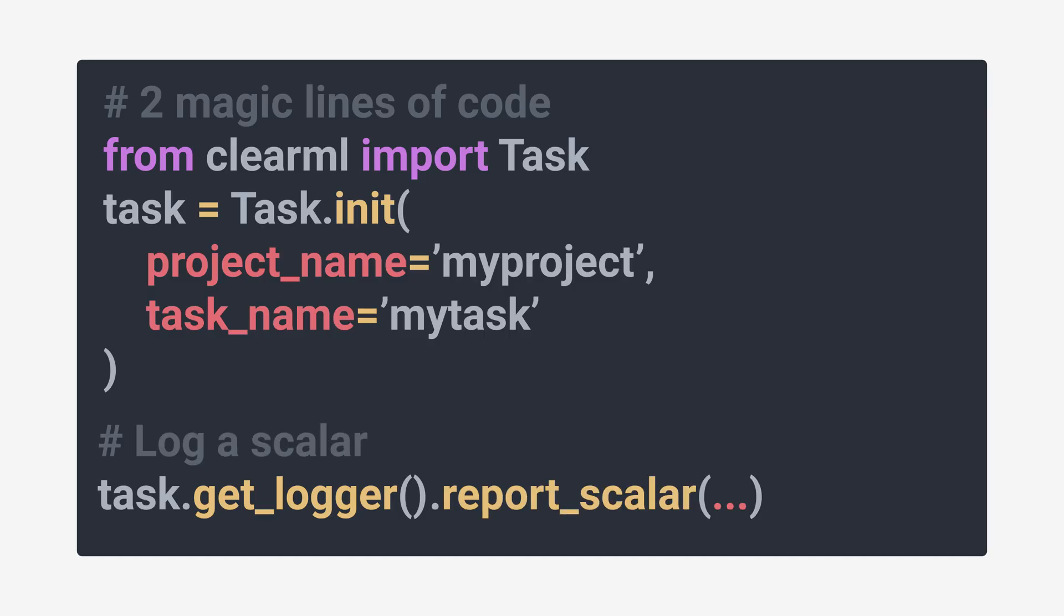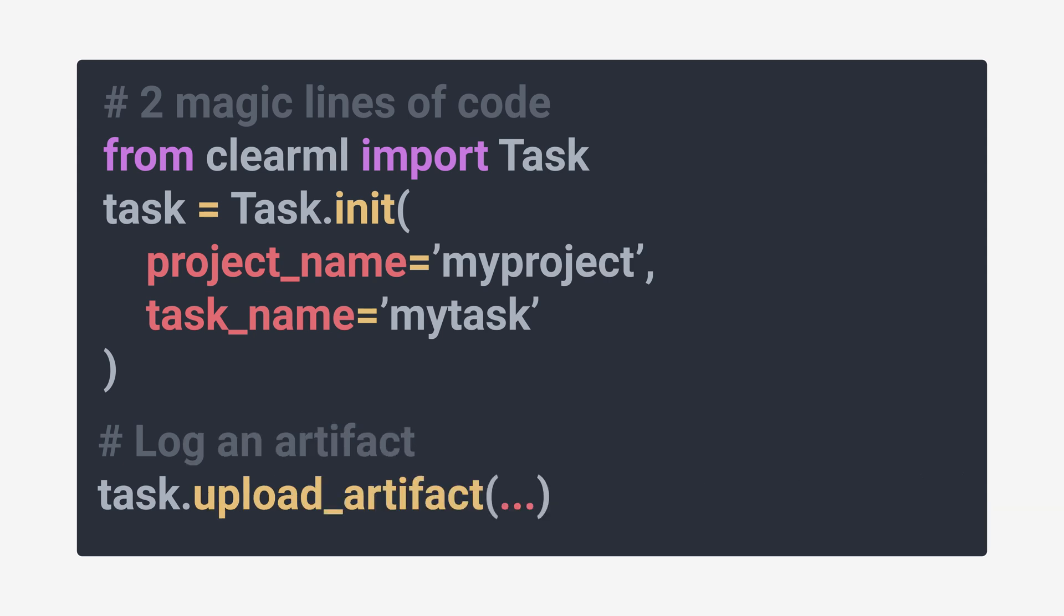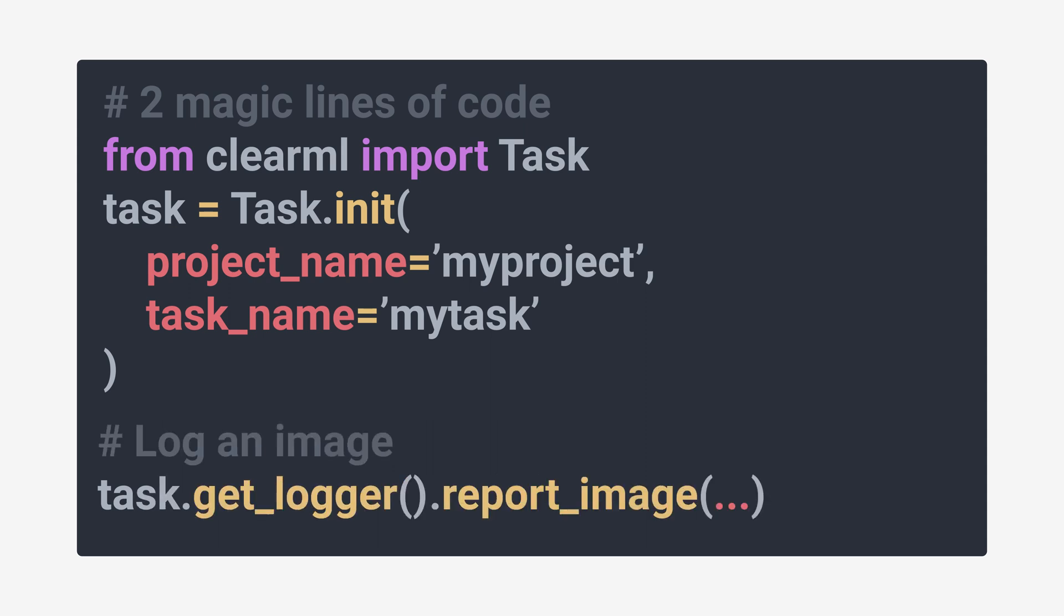Next to automatic logging, it's super easy to manually add anything you want to the task, just with a single line of code. Artifacts are usually meant for reusable files, like model weights for example, while debug samples can show any output type, like annotated images or even audio and video clips. Just take a look at our documentation for more info.